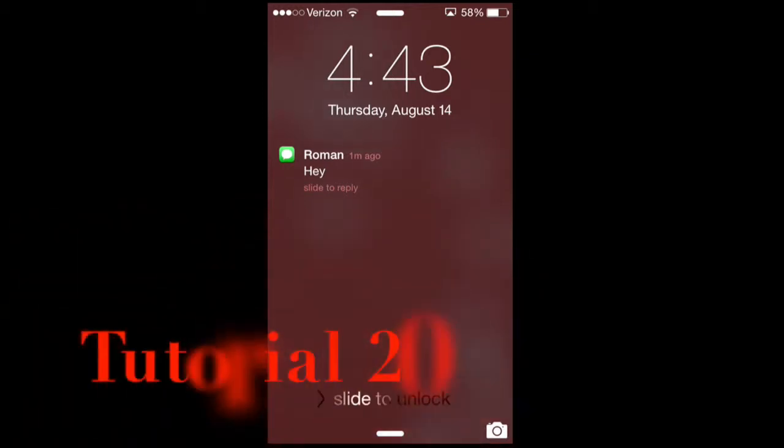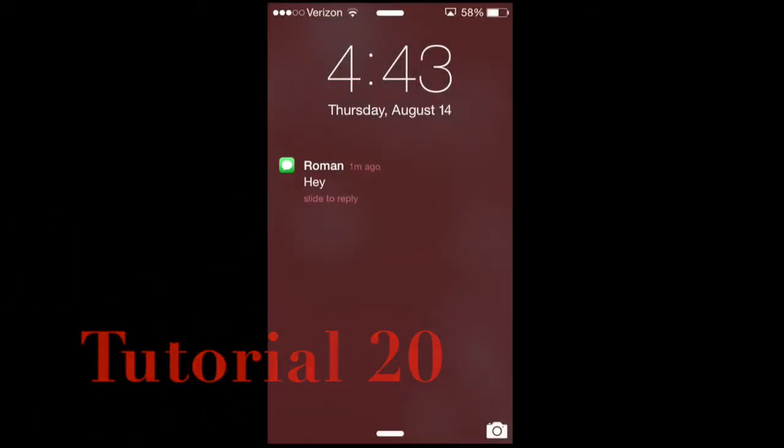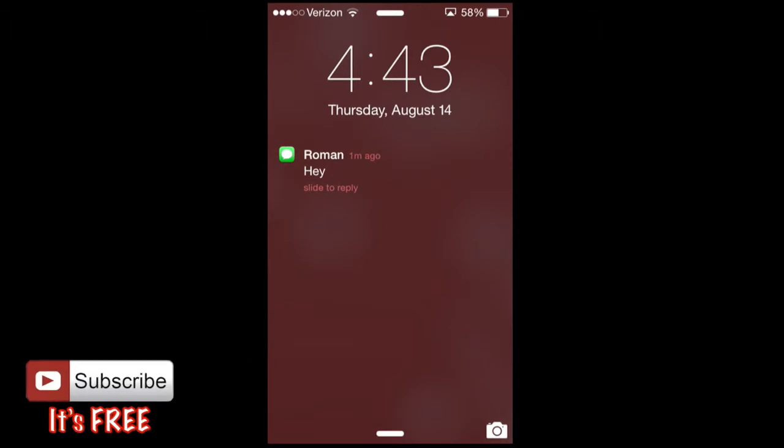Hello guys and gents, Ro here and welcome to Normal Films. Today we're going to continue our iPhone tutorials and in this tutorial we're going to cover notifications.